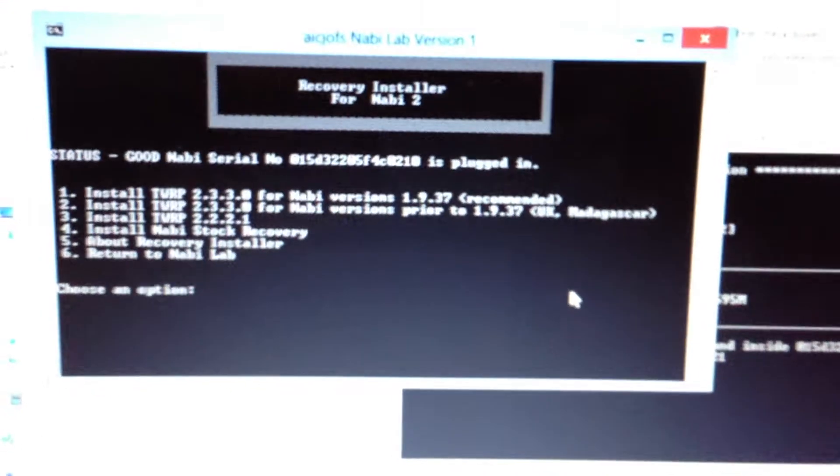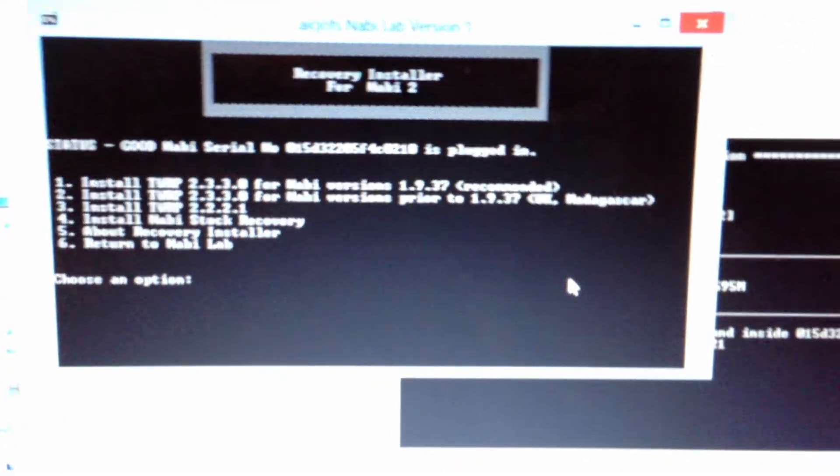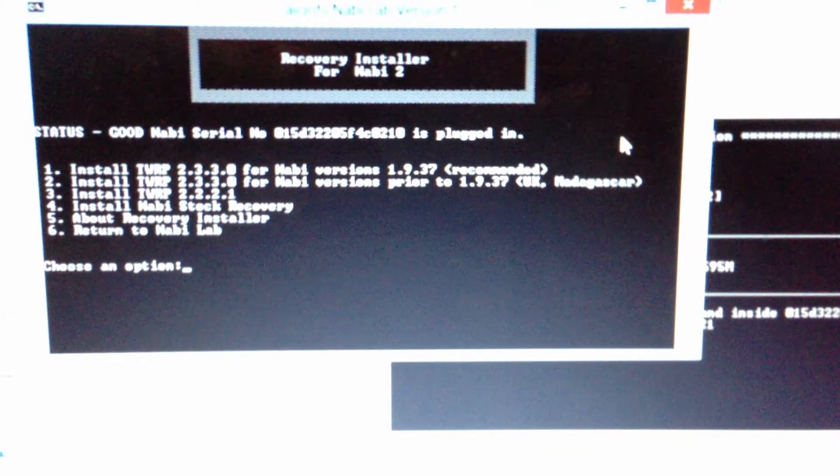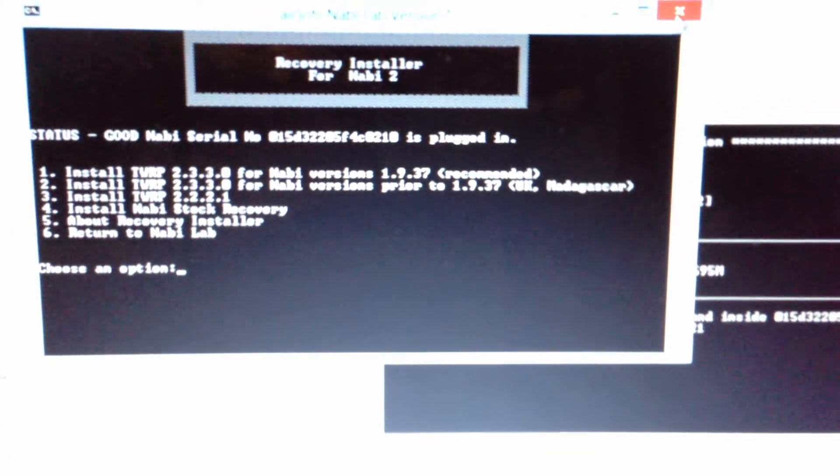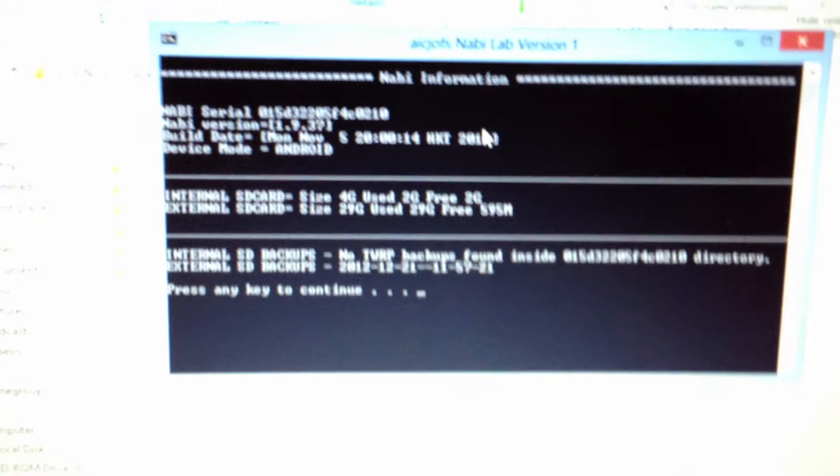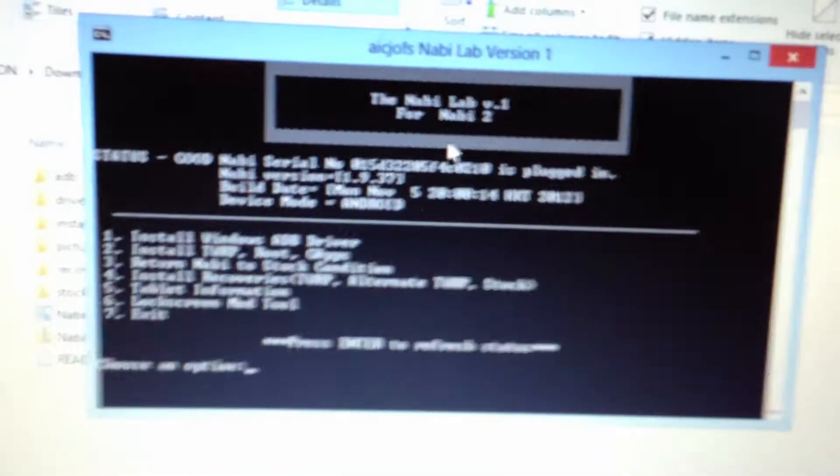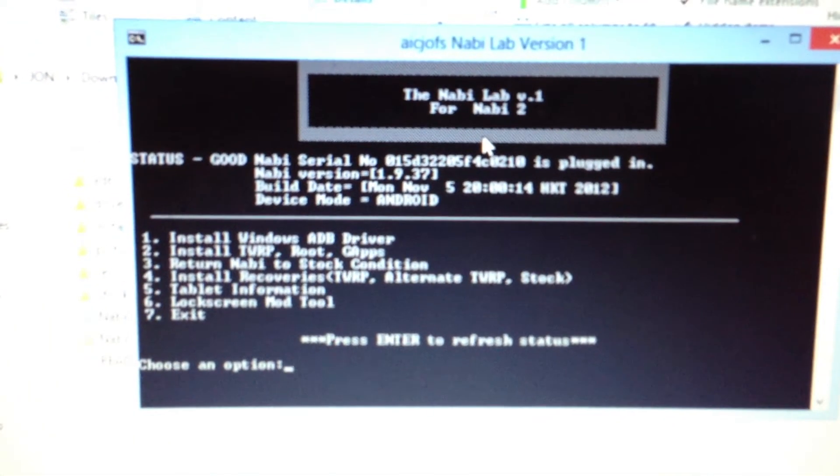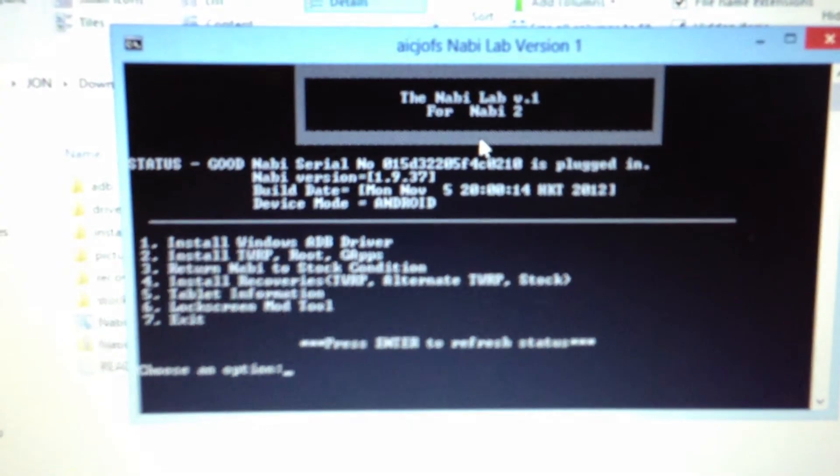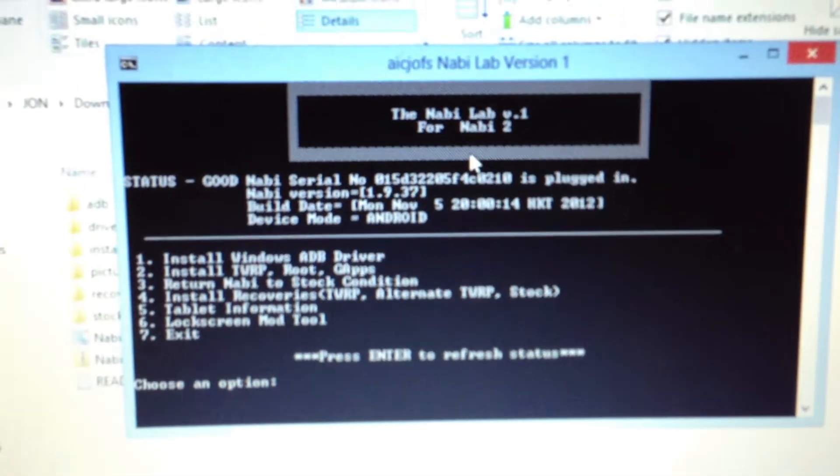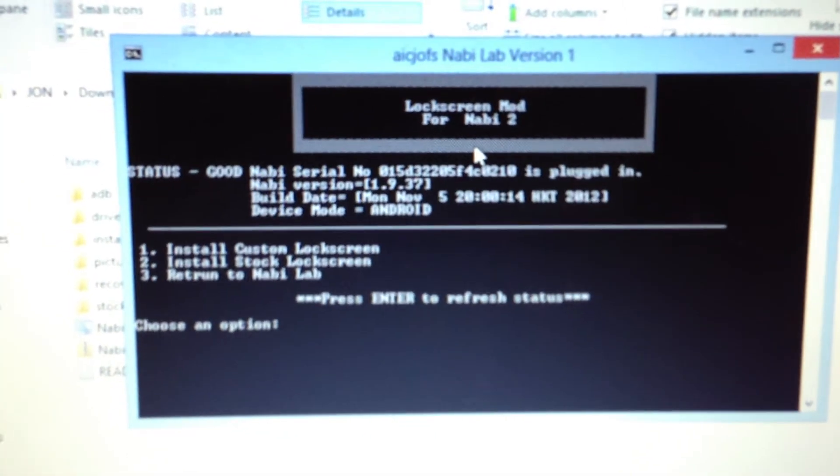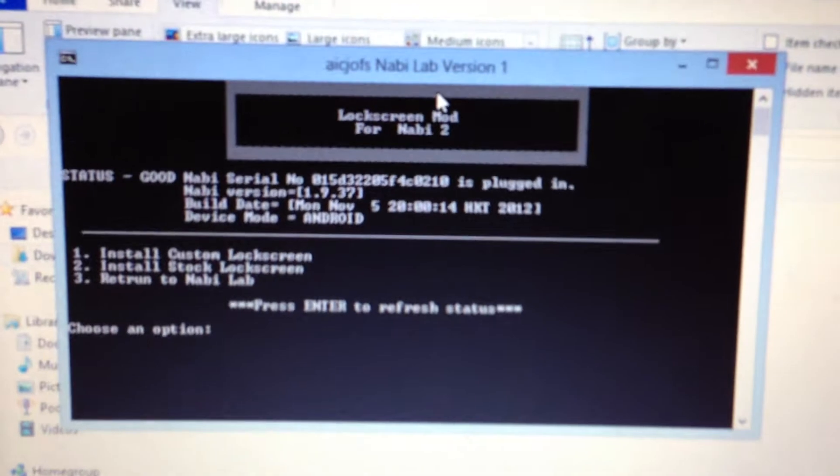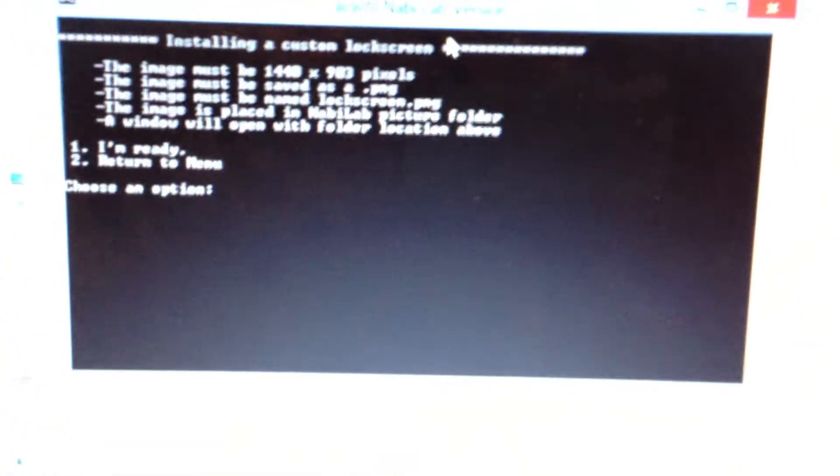The next screen is the lock screen tool. Let's try this out. Install a custom lock screen. Let's try that.